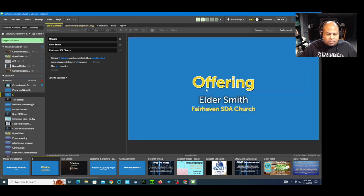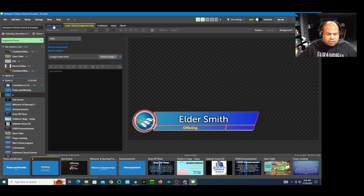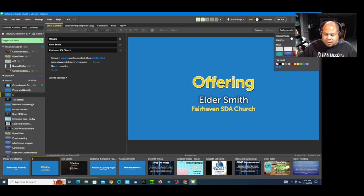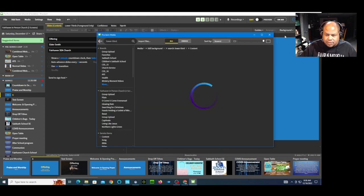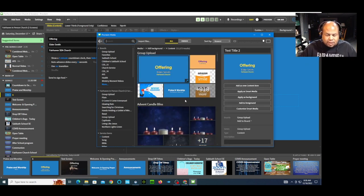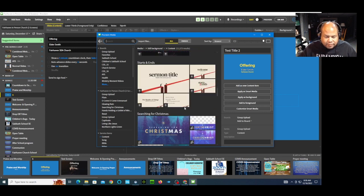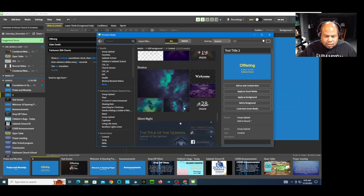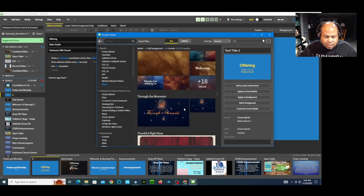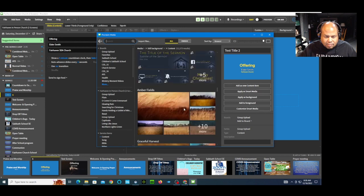Now the original slide looks one way and the lower third looks another way. I can also change the original slide's background. Let's go to background and browse the media for a background this time. Most of these you have to pay for, but I think there's a free one down here. This one's owned, so I'll pick that one and choose Apply as Background.